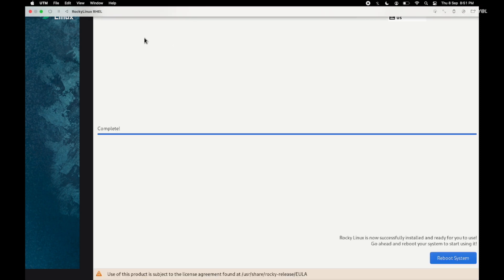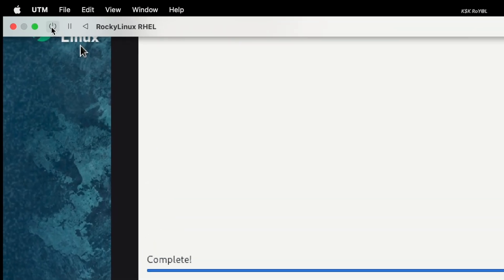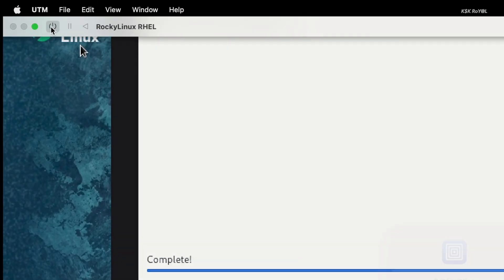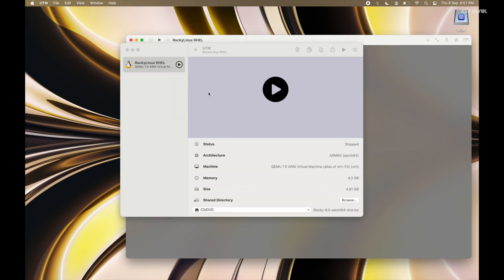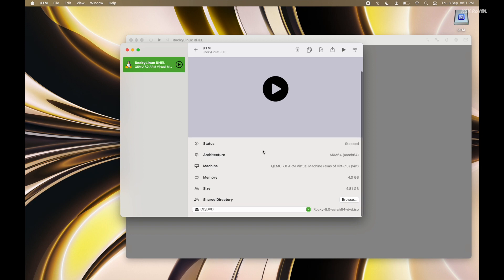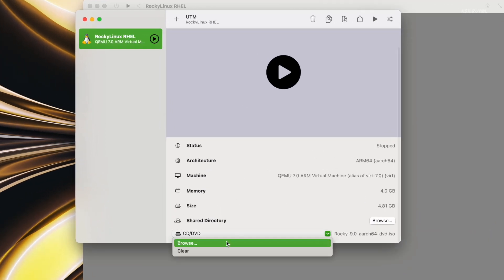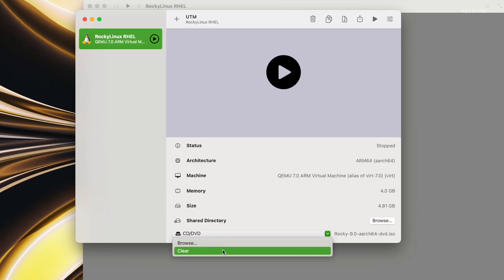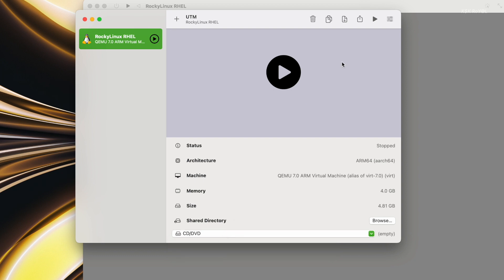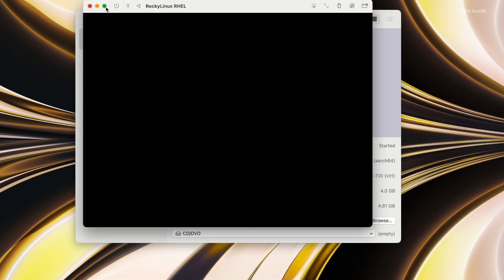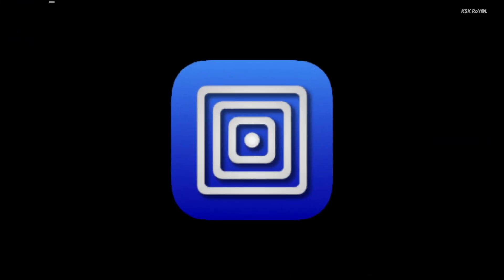Once the installation is complete, shut down the virtual machine. Then open the main interface of UTM, select the virtual machine, click on CD/DVD, and choose Clear. This will unmount the ISO and prevents the virtual machine from booting back into the installation setup.